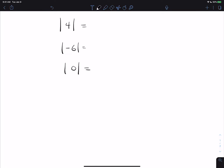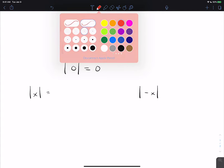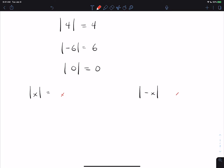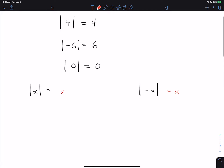We know that the absolute value of 4 is 4, the absolute value of negative 6 is 6, and the absolute value of 0 is 0. The thing I want to talk about is what is the absolute value of x and what's the absolute value of negative x? At first glance, it seems like the answer would be x and x, but that's actually wrong — or it can be wrong — and we want to talk about why.